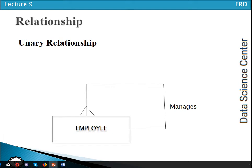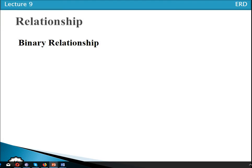So when we have a relationship among the instances of a single entity type, that is a unary relationship. A binary relationship is a relationship among the instances of two entity types.